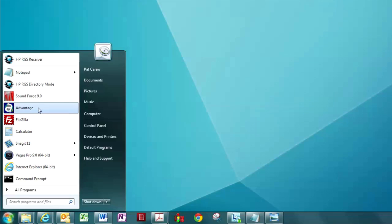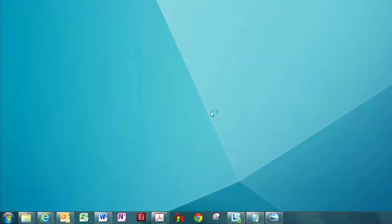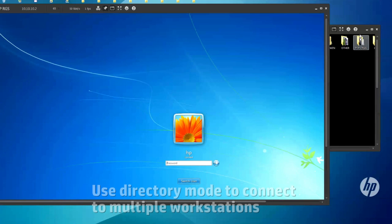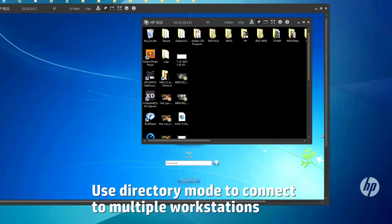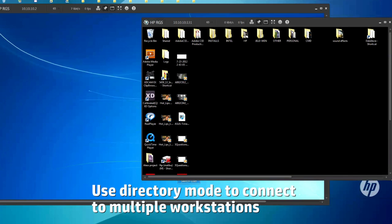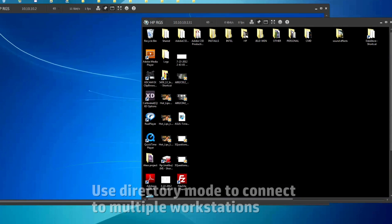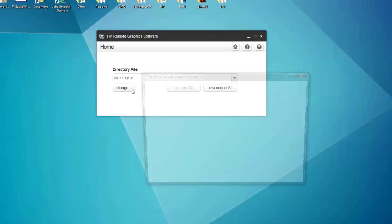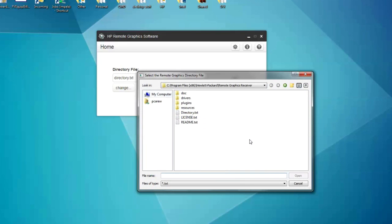Finally, there is RGS's directory mode. This convenient feature enables you to automatically open connections to multiple remote computers. To set up directory mode, you will need to create a directory file with the information of the remote workstations you wish to access.